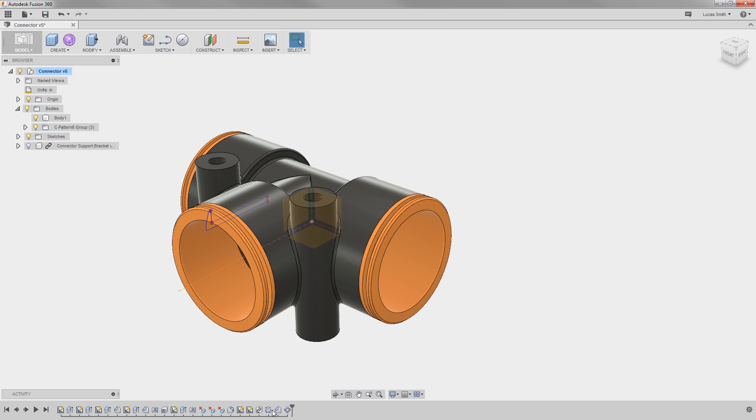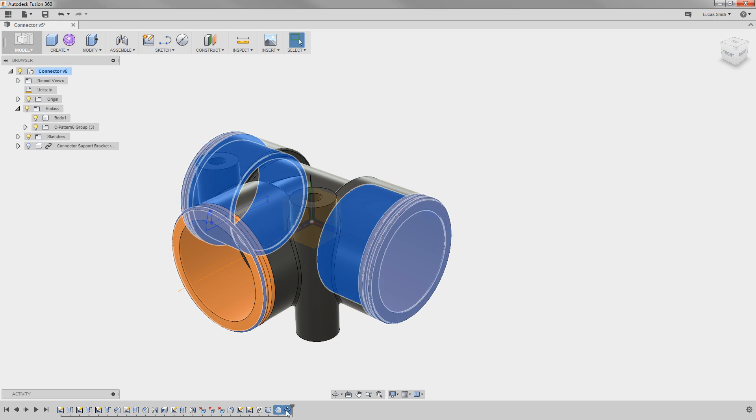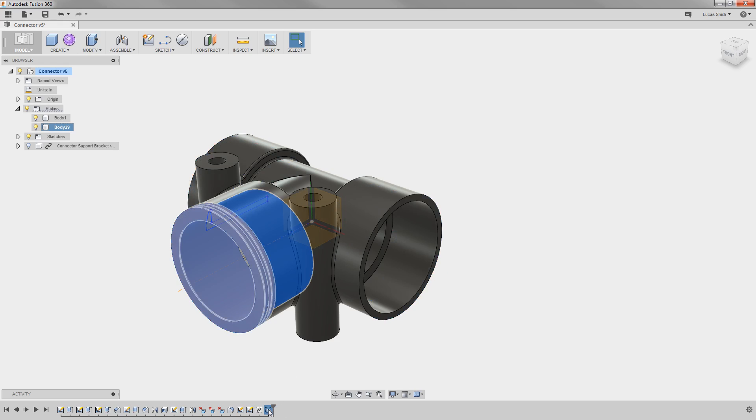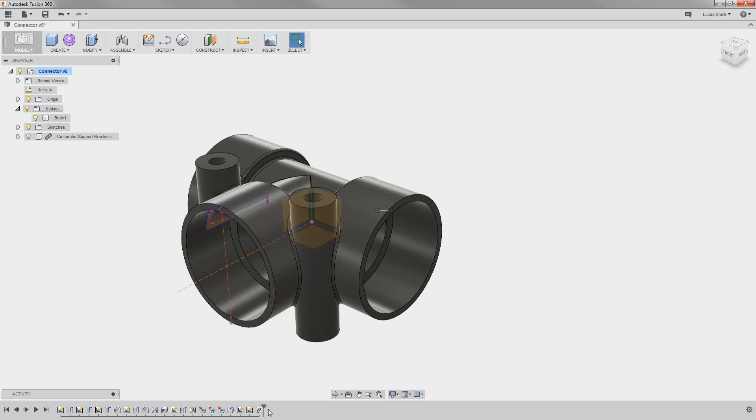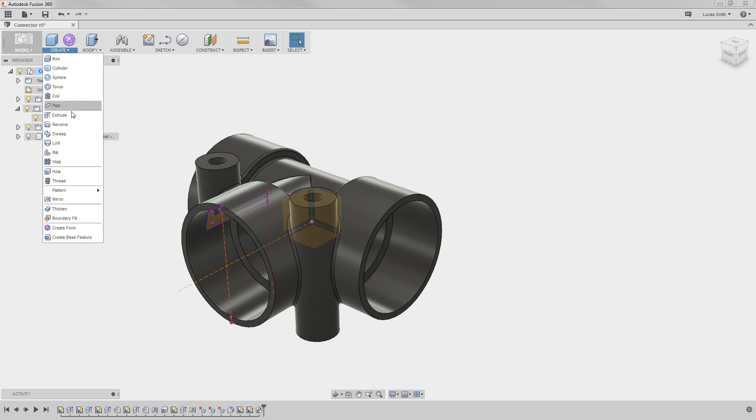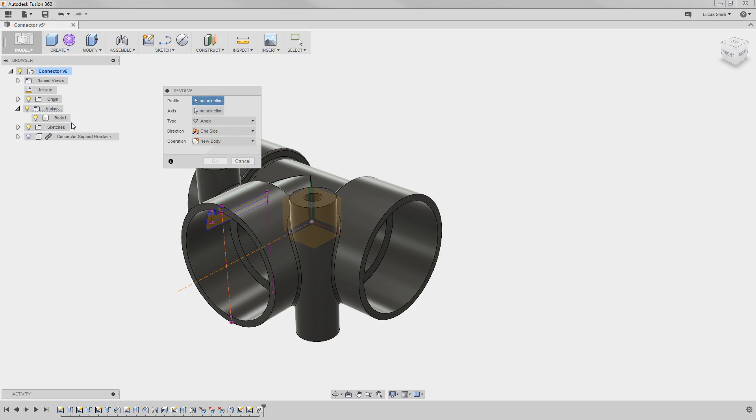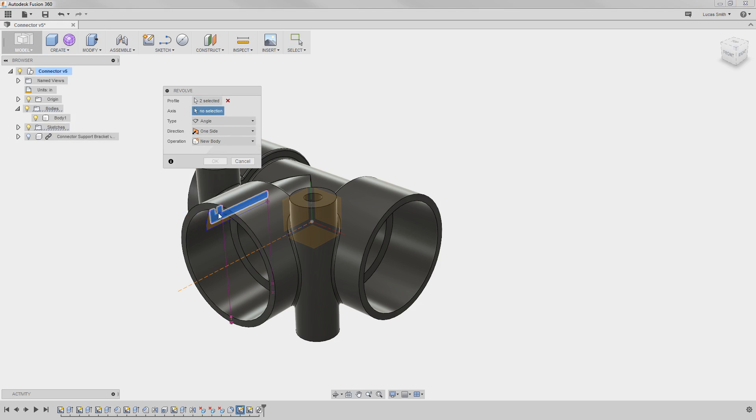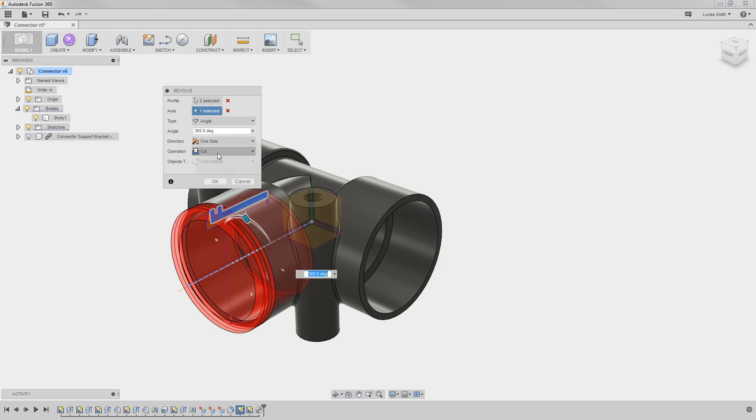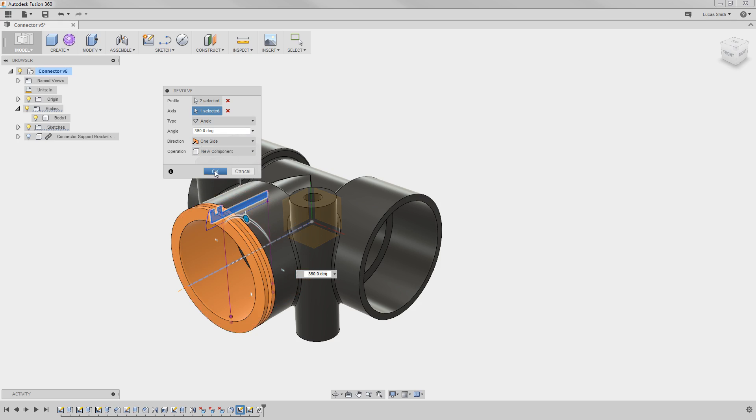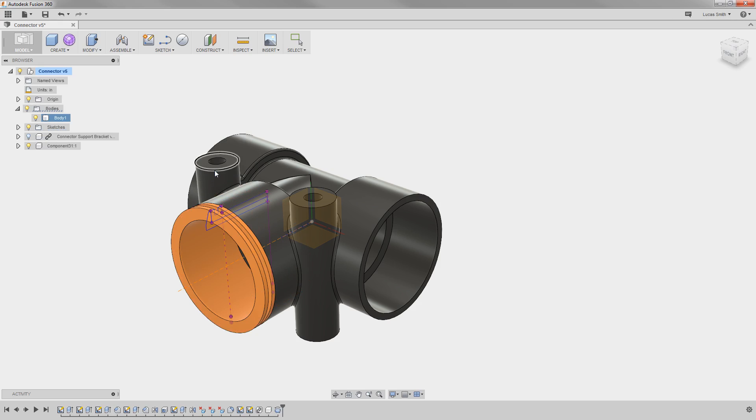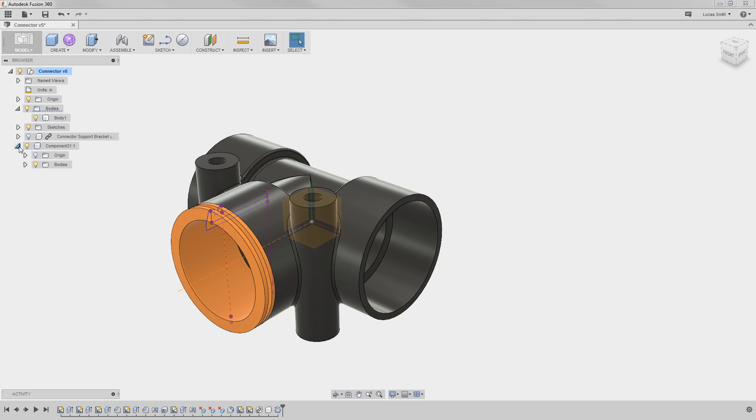But let's contrast this behavior by using components for these instances instead of bodies. To do this, I'll delete the pattern, chamfer, and revolve features. And if I go ahead and recreate the revolve feature, this time I'll use the new component option. When I click OK, the new component is listed in the browser with its own origin, and with a single body in it.